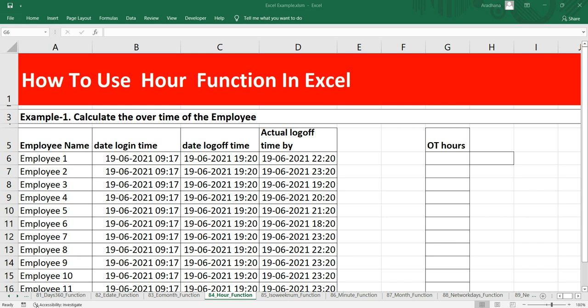Welcome to Data Millennials, I am Atul and in this video we are going to discuss how we can extract the hour from a date and time value.